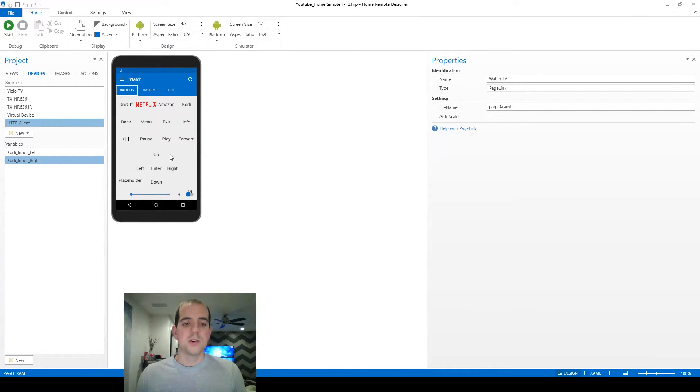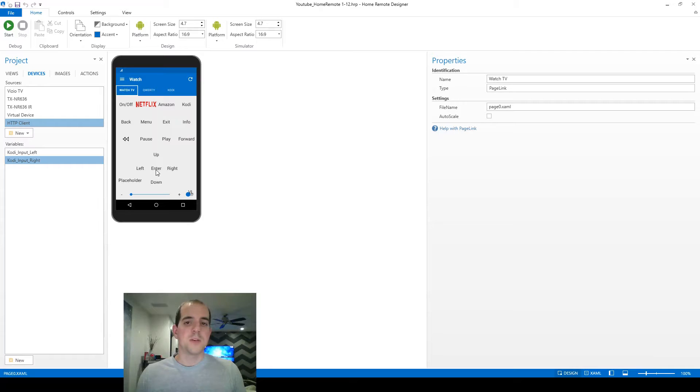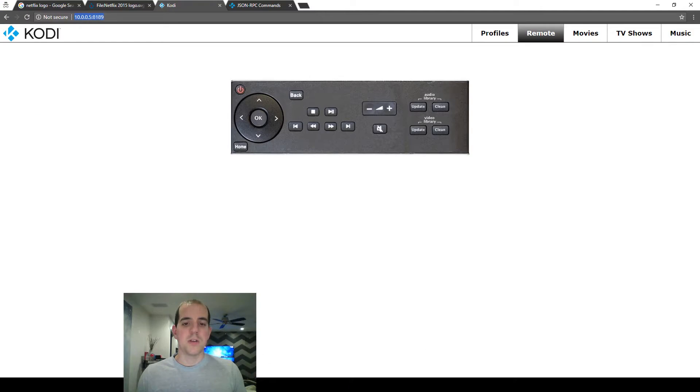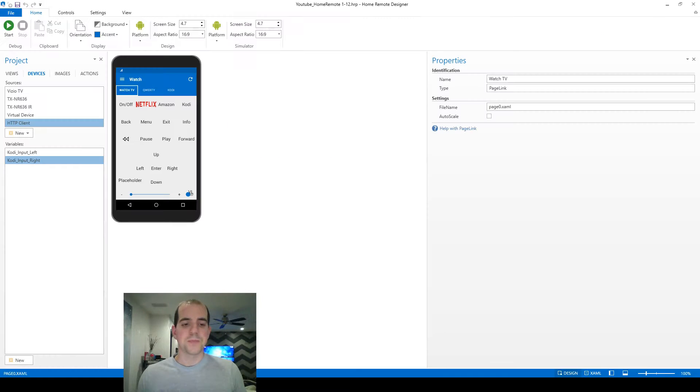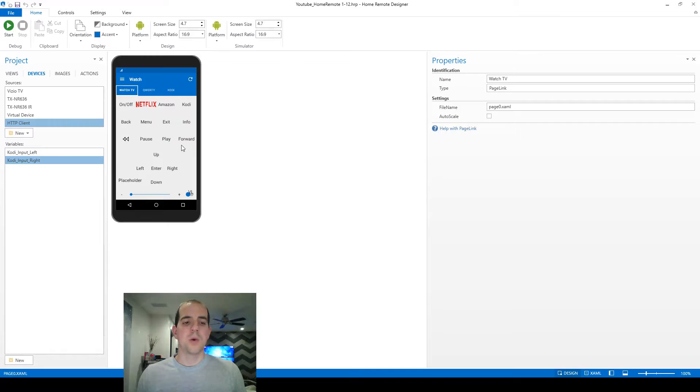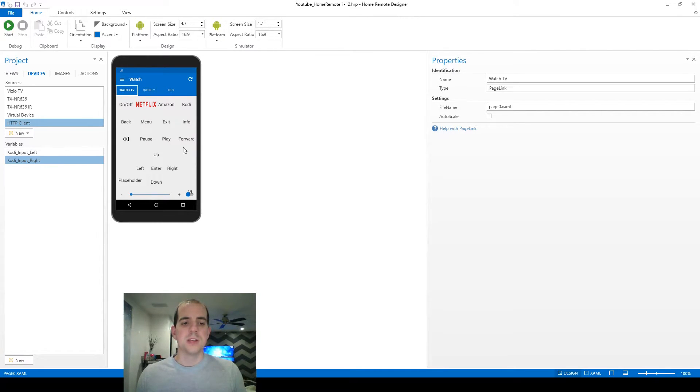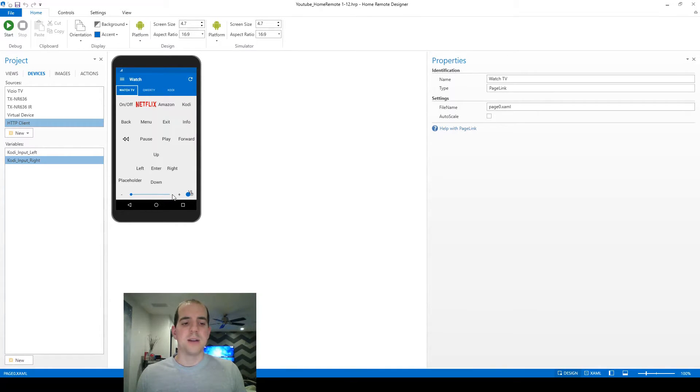We also might want to go ahead and transfer these up, down, left, right, enter buttons, because although the commands are going to be different behind the scenes, the general layout should match what we saw here on the Kodi remote. You can see something similar right here. We're also going to need some back and forward and play and some of these other buttons in here. They may be in different orders or some of them might be missing or replaced by something else, but the general layout is going to be the same.